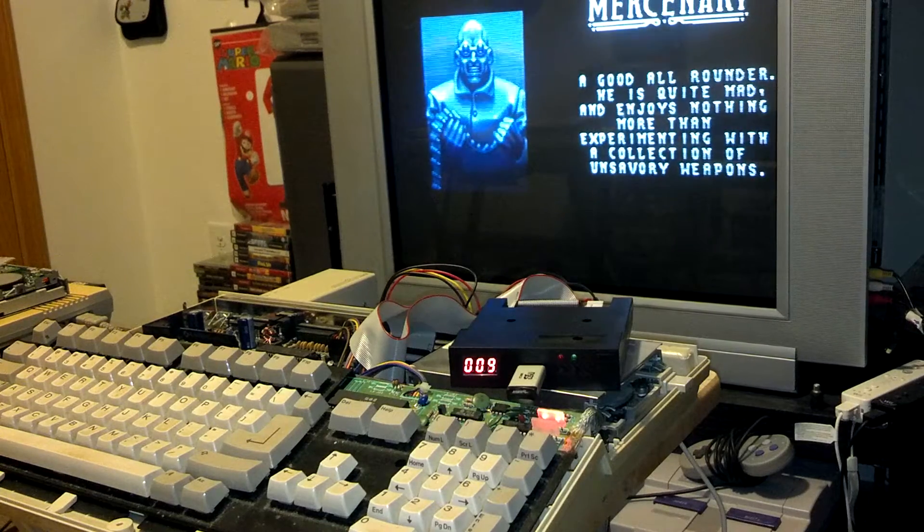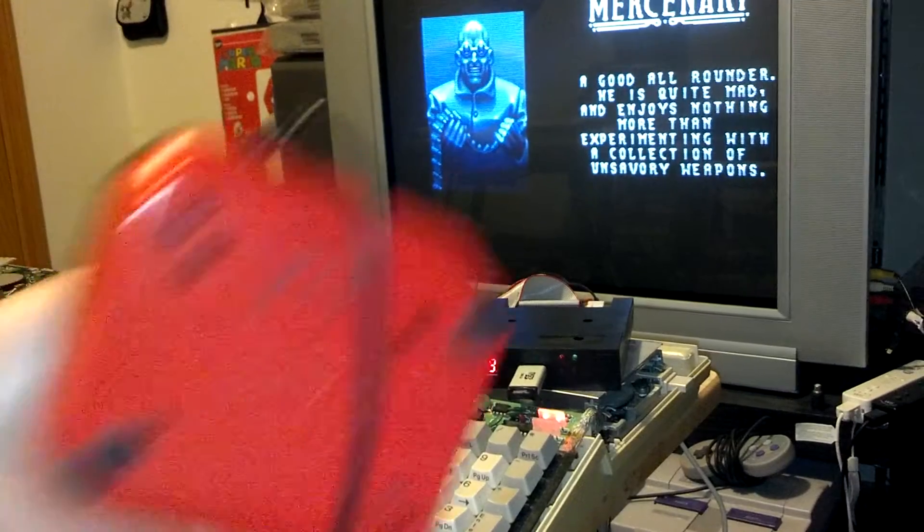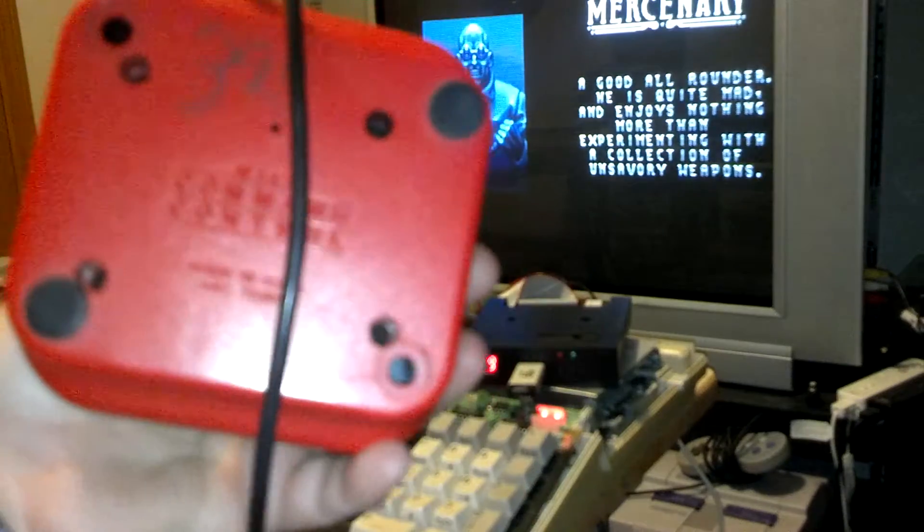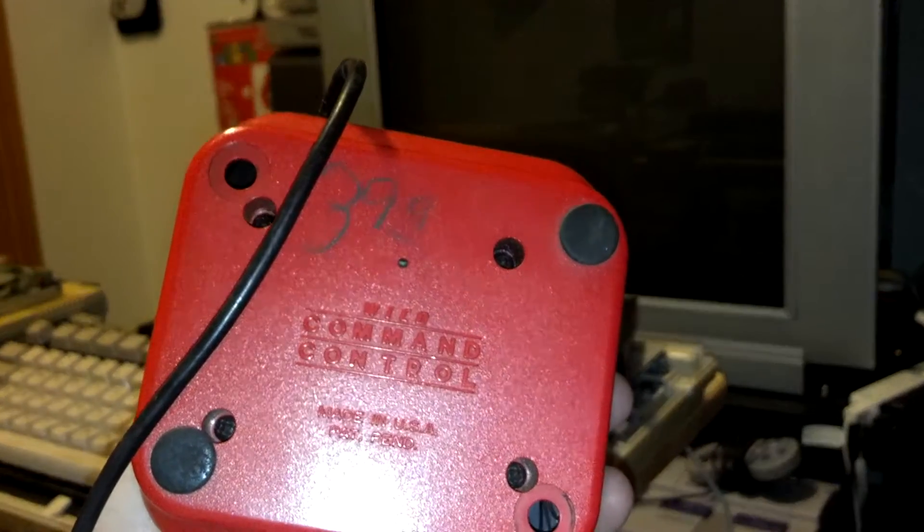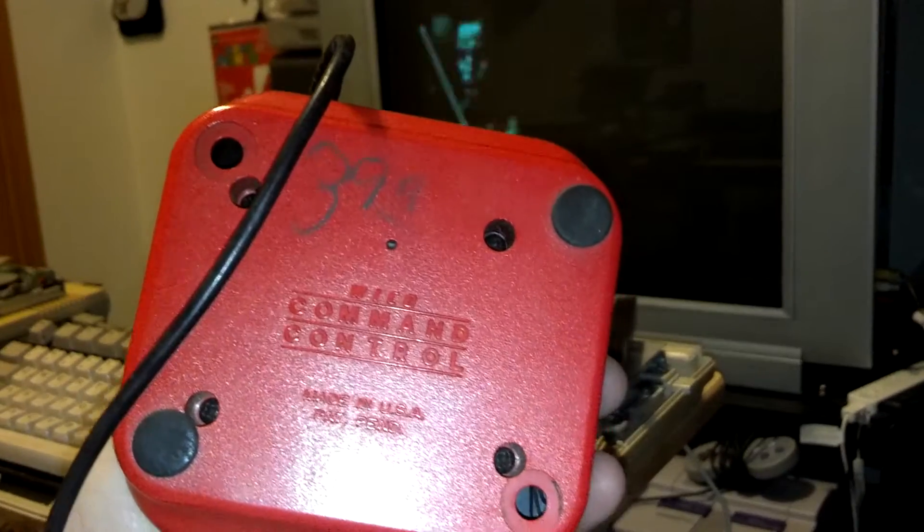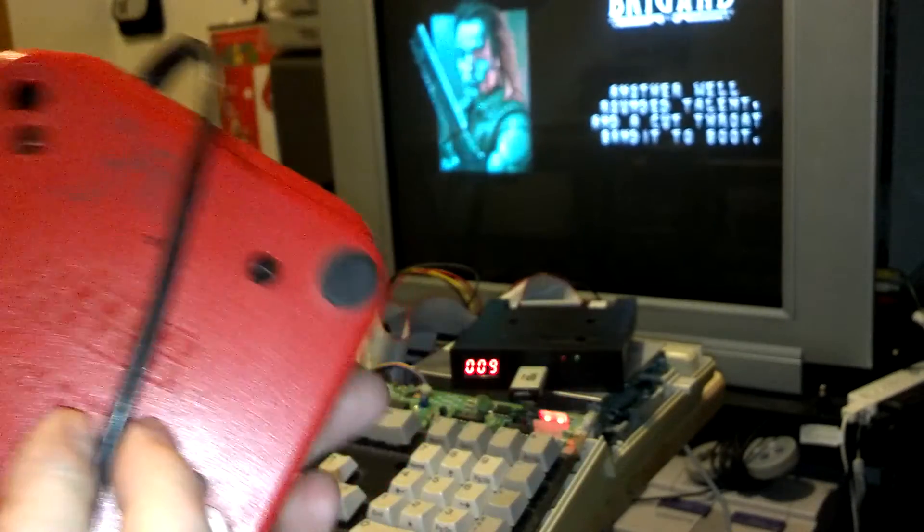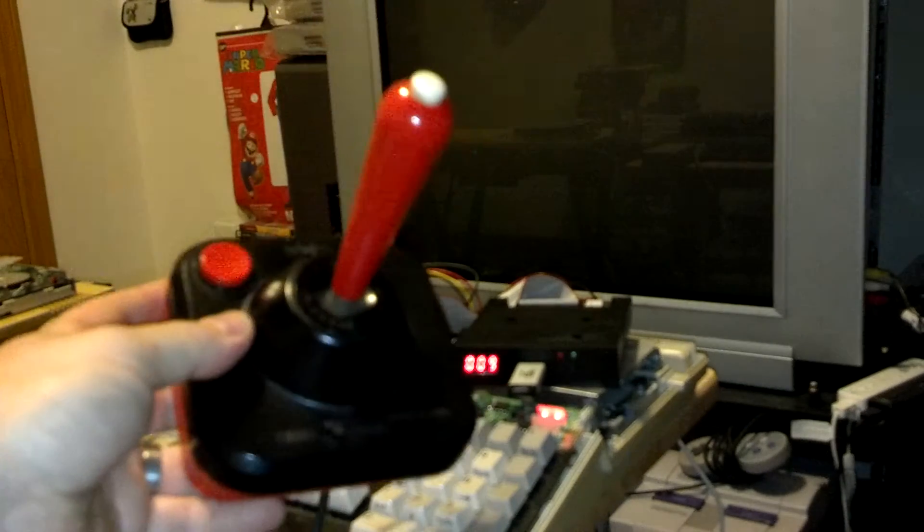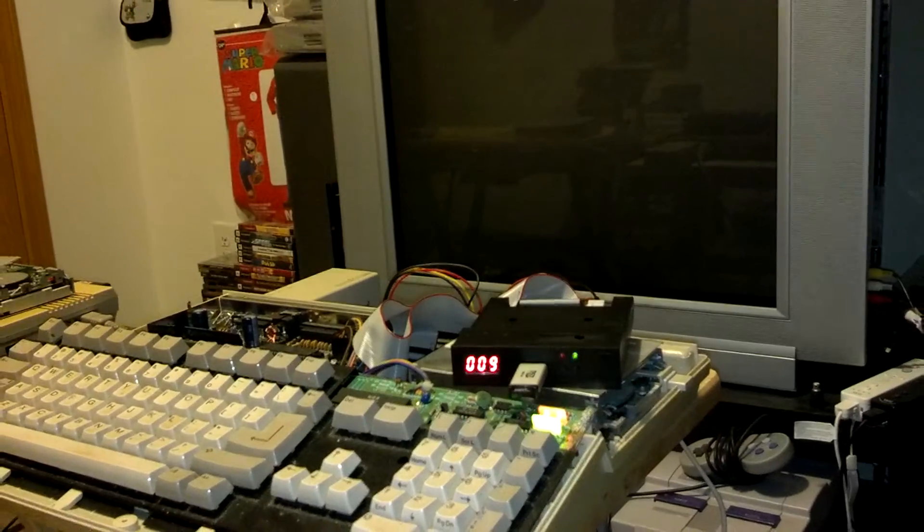But anyway, I'm going to go ahead and use my American-made joystick, which is crazy. All this stuff's made in America. They don't do that anymore. This is my favorite joystick in the world, the Wico. It's Chaos Engine.